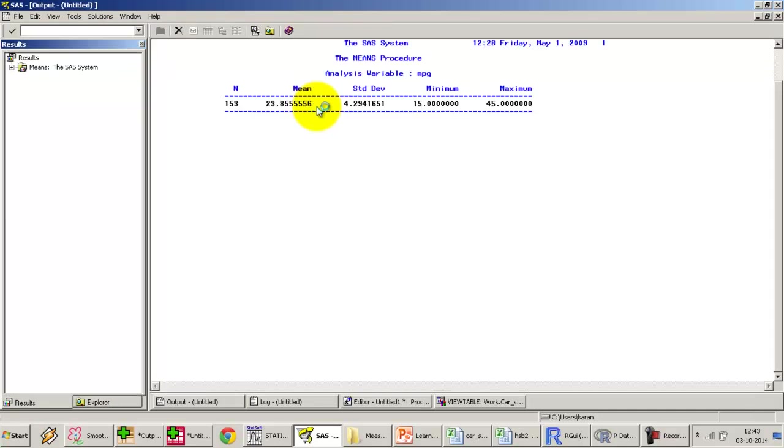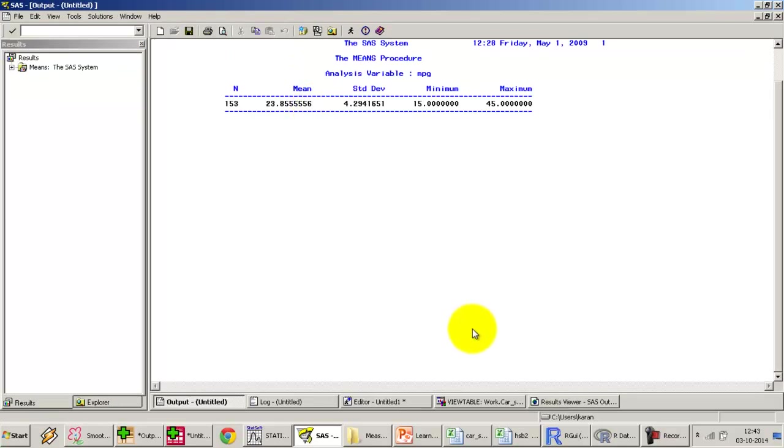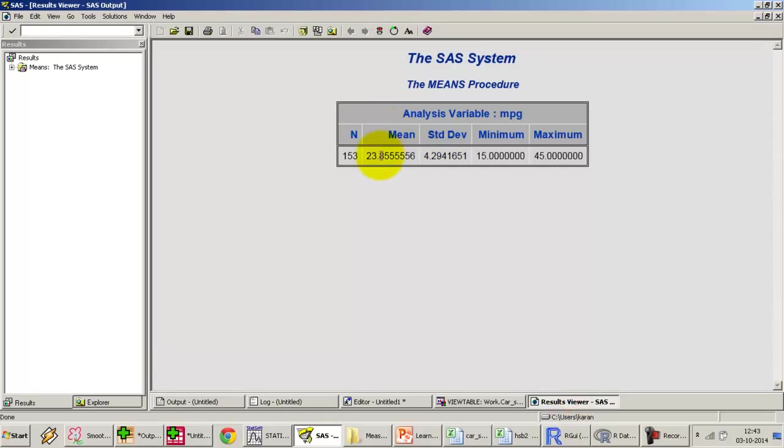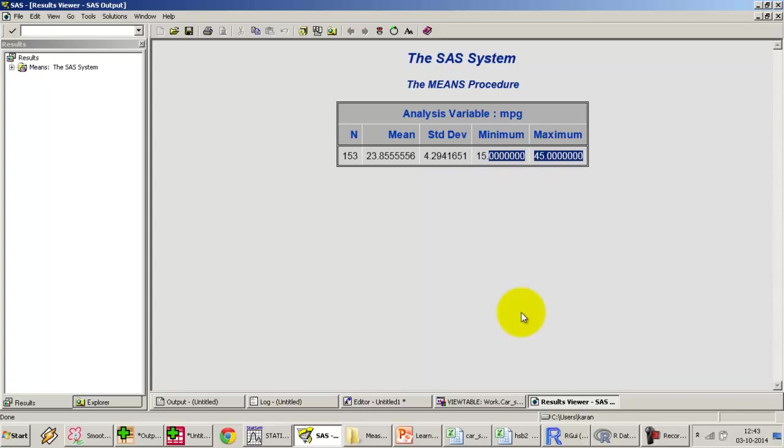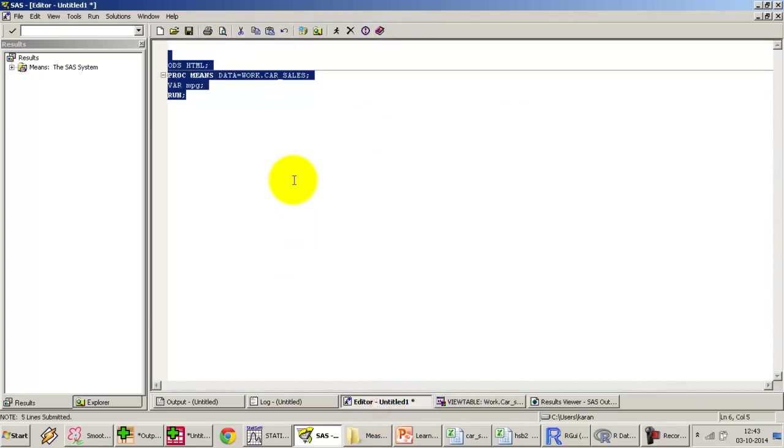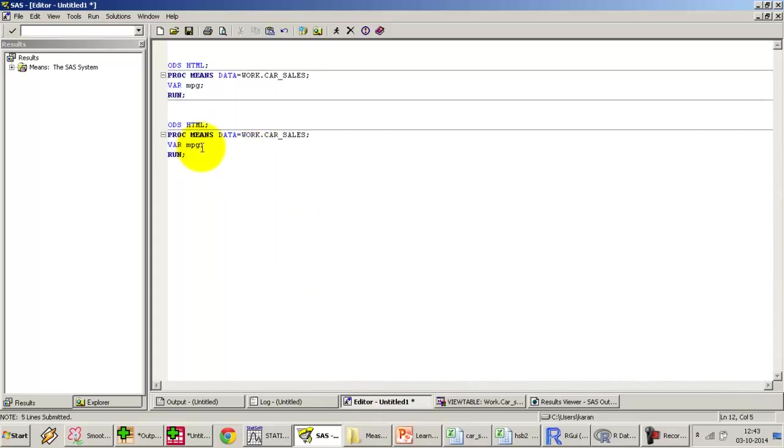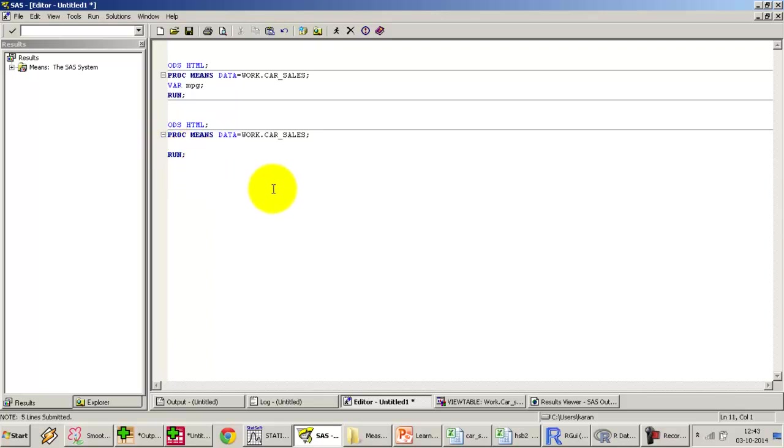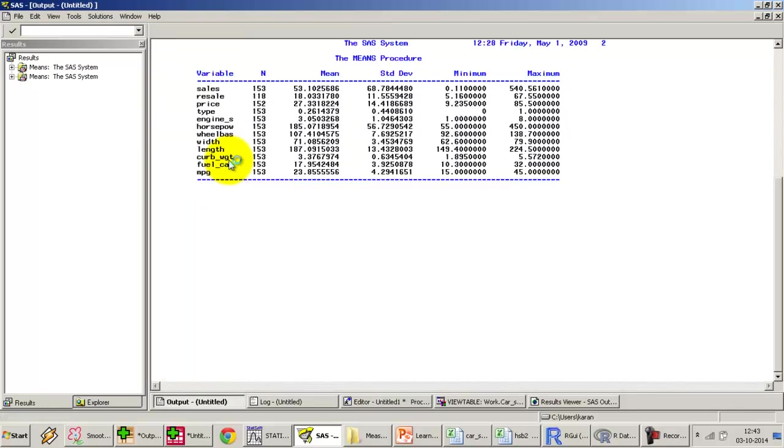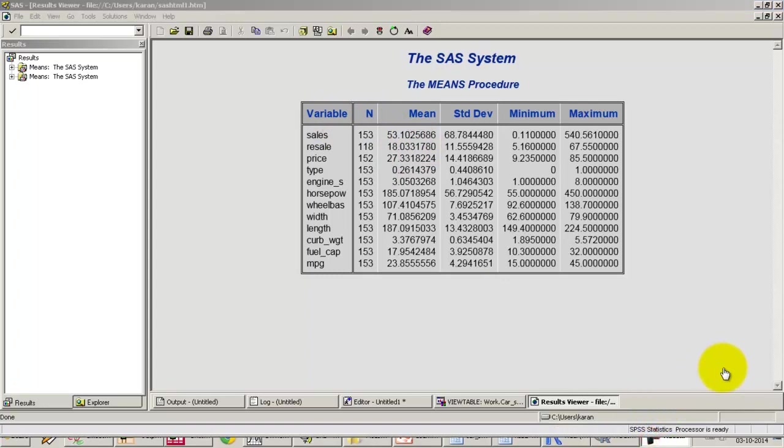Let's look at the result that we get. I'm going to look at the HTML viewer. We get the mean of the variable, number of observations, the standard deviation, the minimum value and the maximum value. If I do not give the VAR option, what will happen? I'm going to copy this and run it again. This time I'm not going to give the VAR option. If I run it simply on the data set without any VAR option, what it will do is generate the means for all of the variables in one shot. We get the means for every variable.